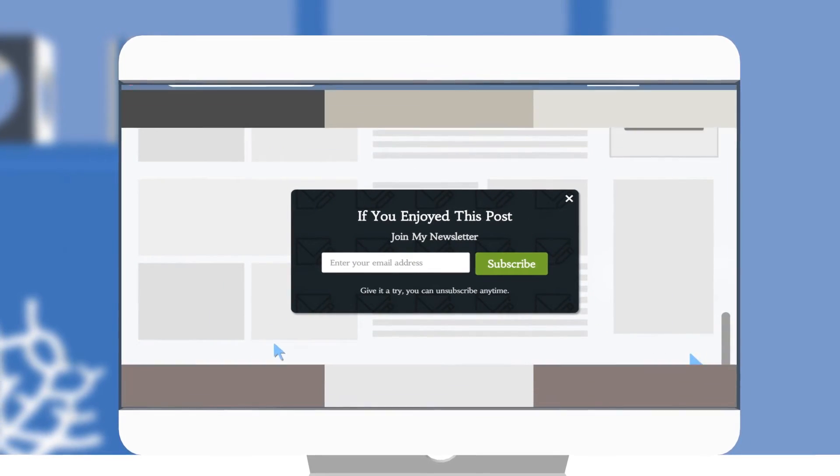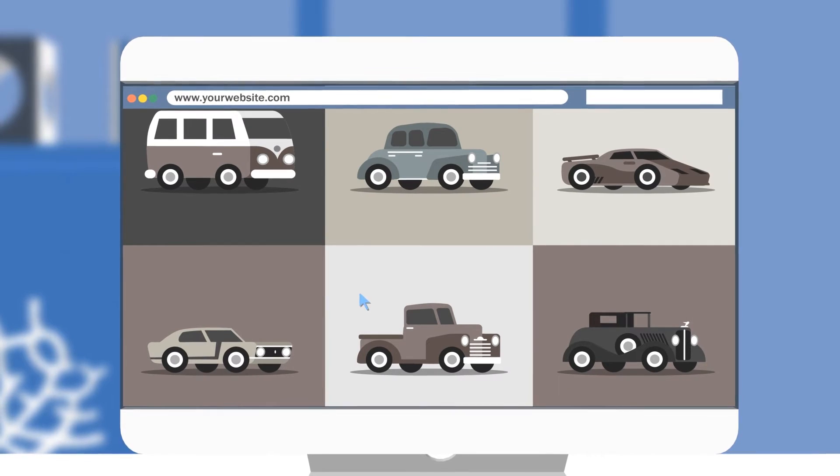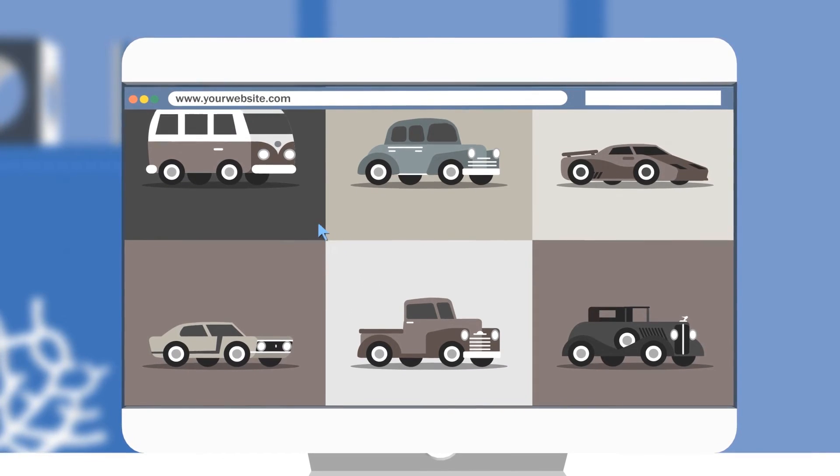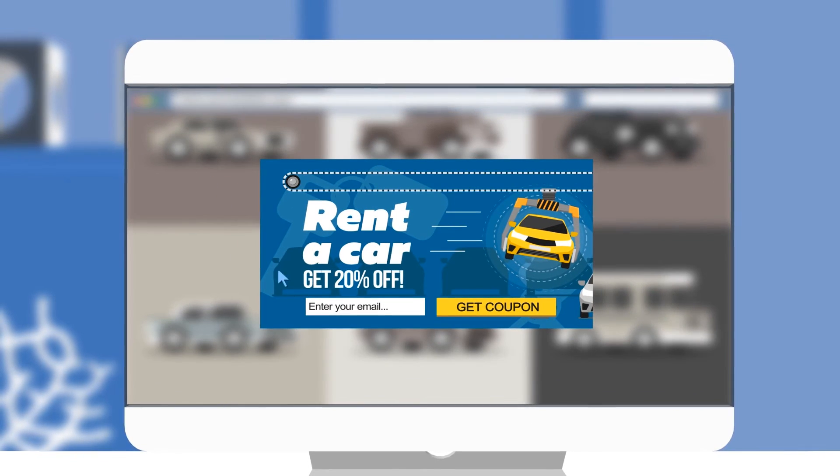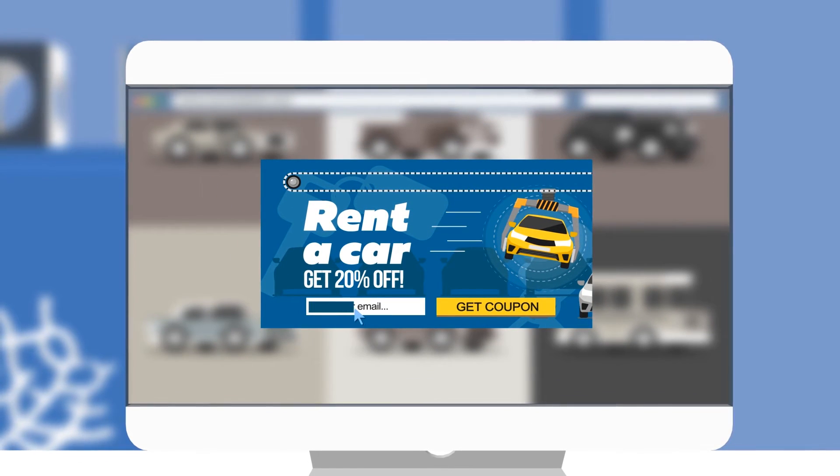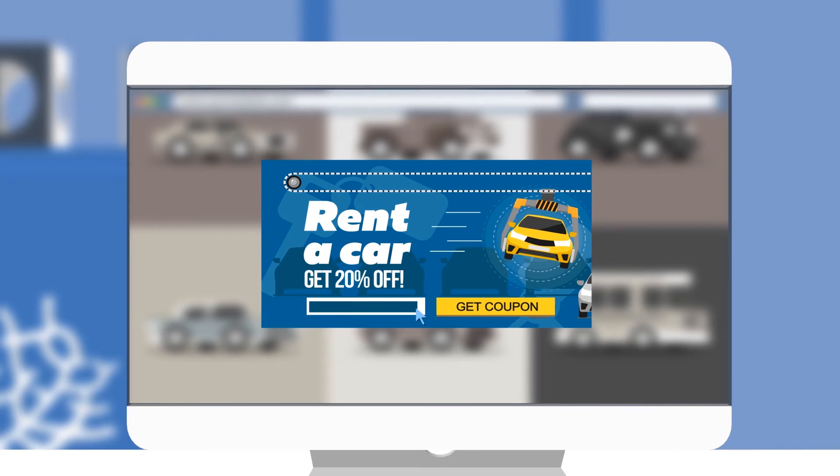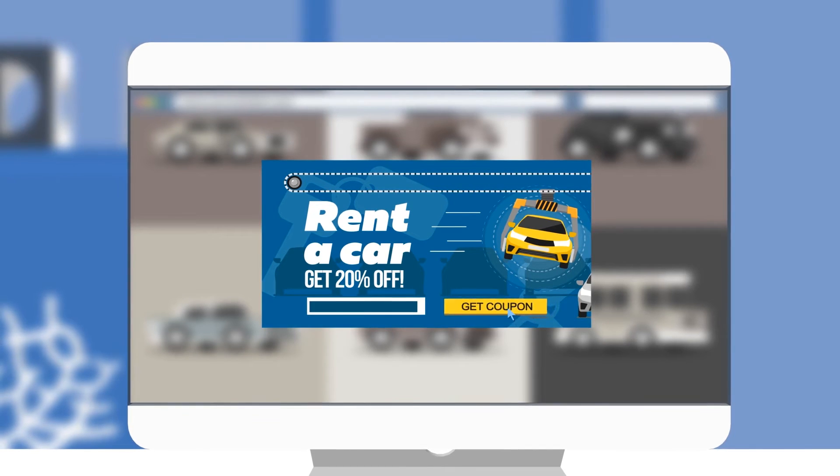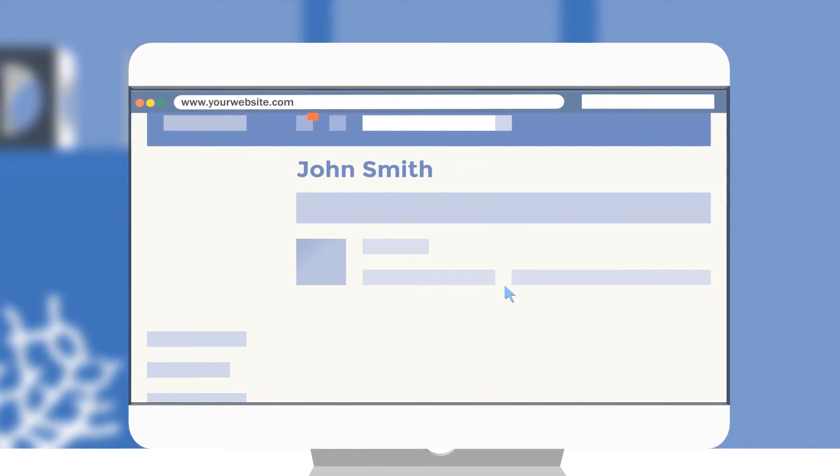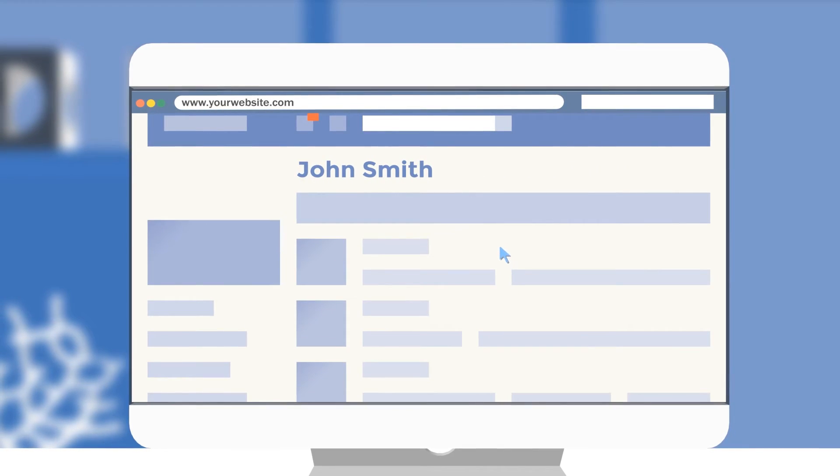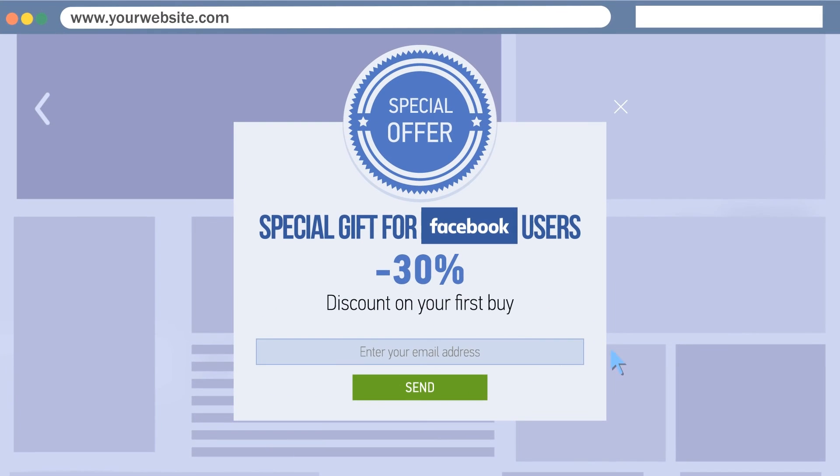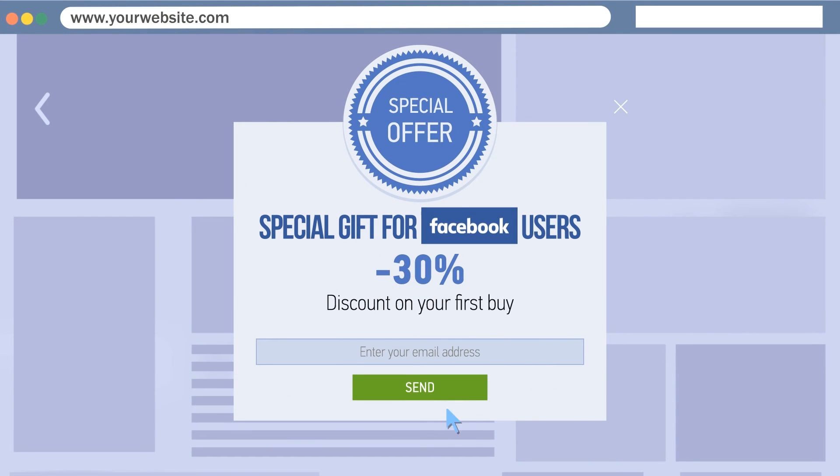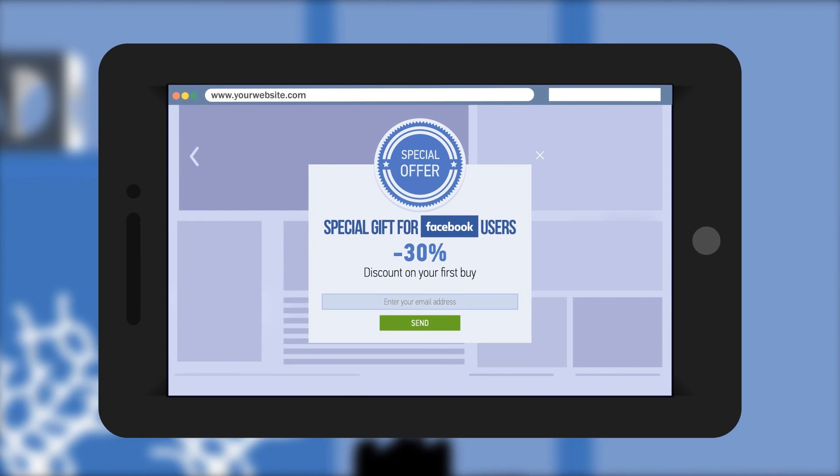You can also show relevant offers based on the webpage they are on or customize offers for new and returning visitors. ConvertPlug's referral detection technology identifies the domain through which the visitor has come to your website, even if it's from a mobile device.